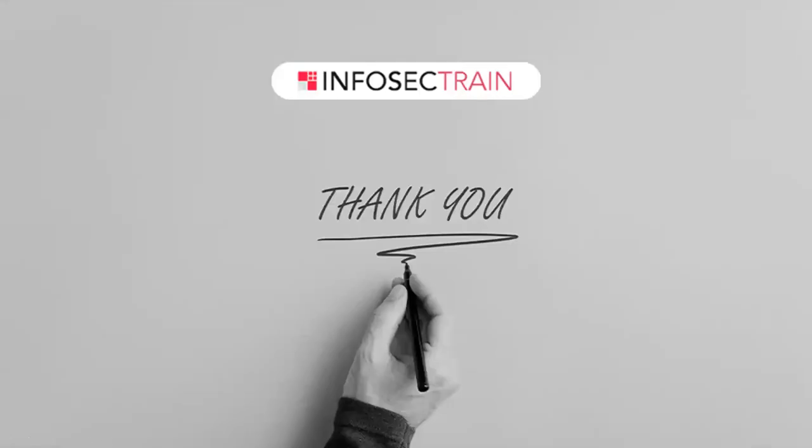So thank you everyone. And we'll meet in the next video. And until then, stay safe, stay healthy.